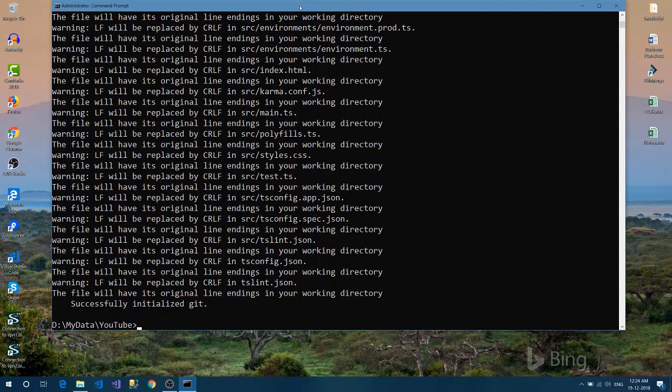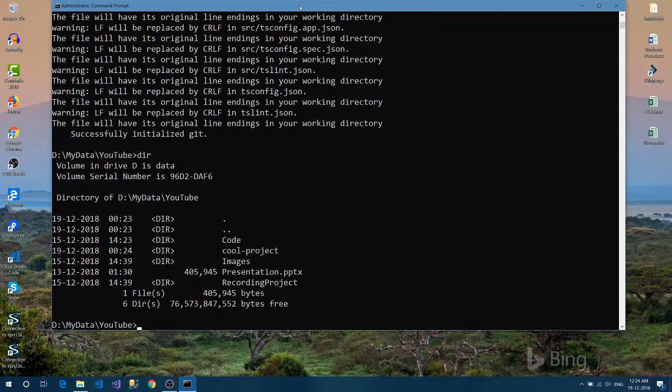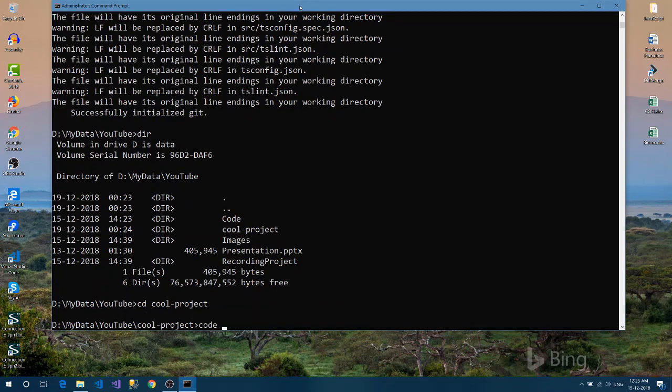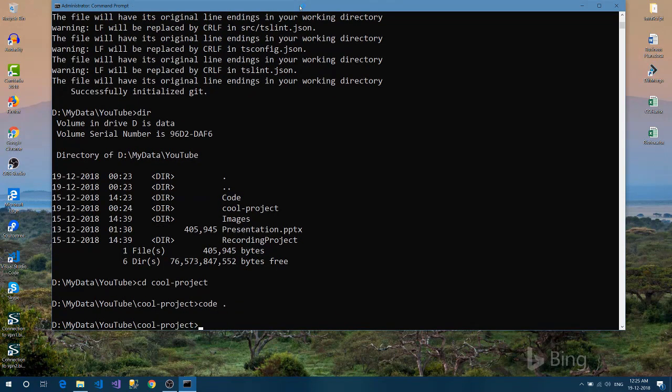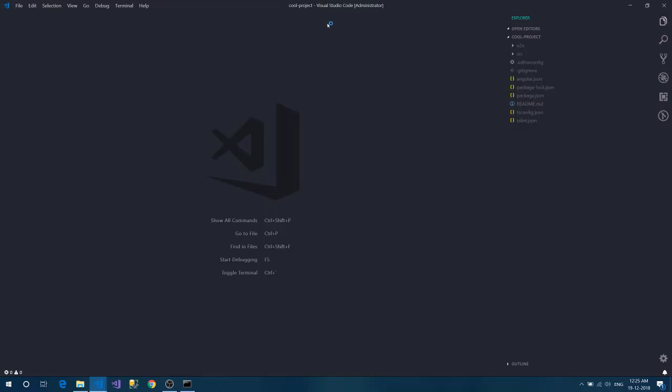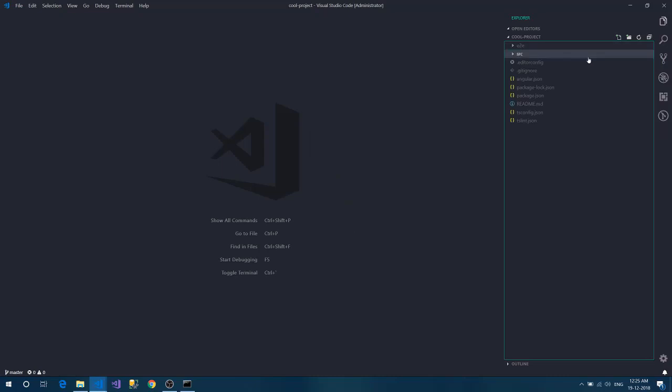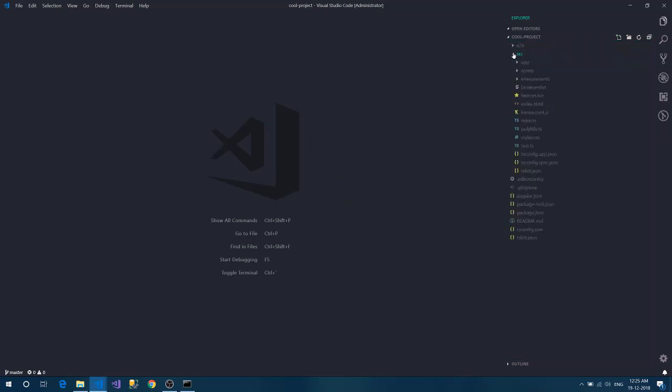So now the project is created and the git steps are there. Let's directly go into my project directory and let me open my VS Code here. I have opened the cool project here.